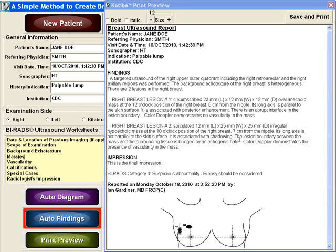The Auto Findings button will automatically create a structured report based on the selected descriptors. The radiologist can still edit the report at this point. This template can be customized to include the institution's logo and address, plus the radiologist's signature.